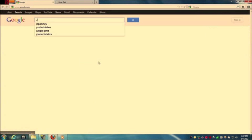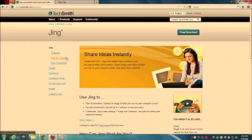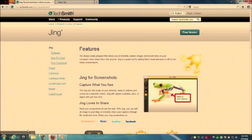As you can see here, we're going to the TechSmith website where you can download the free version of Jing. The free version of Jing has a 5 minute time limit for recording videos.